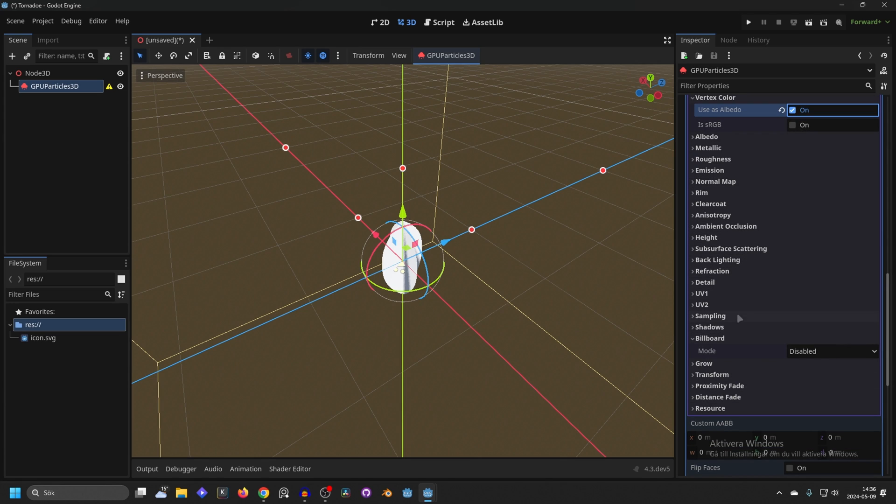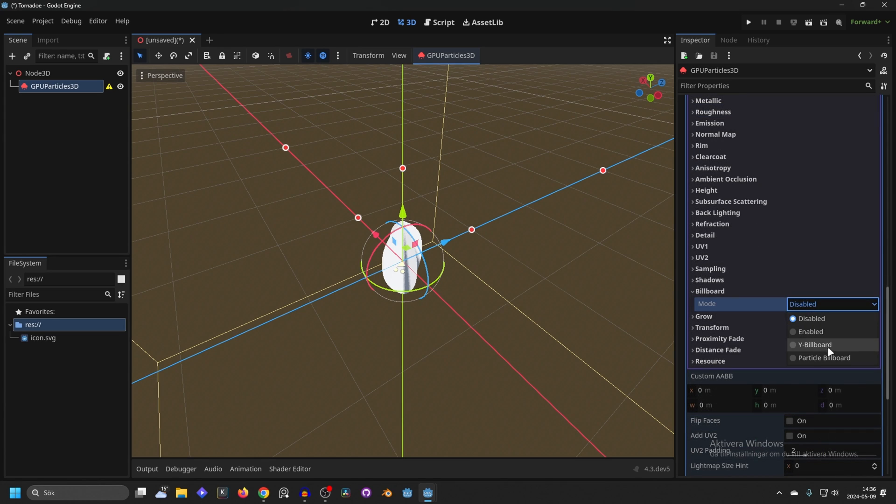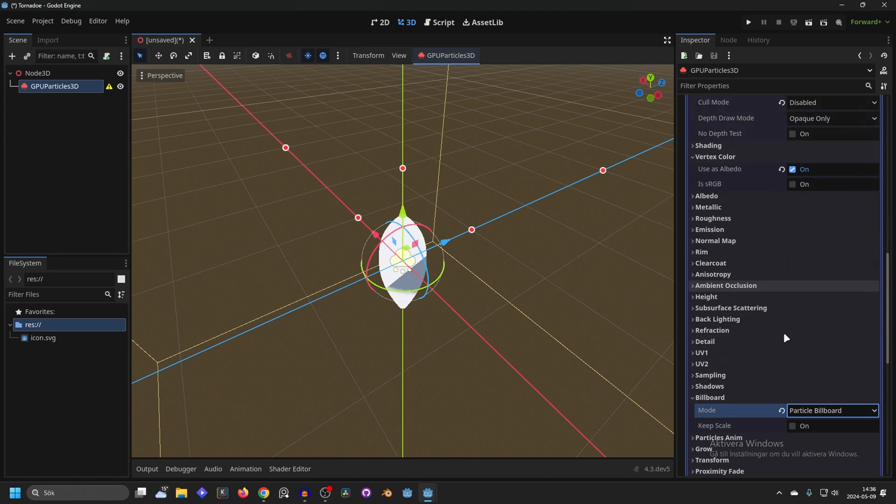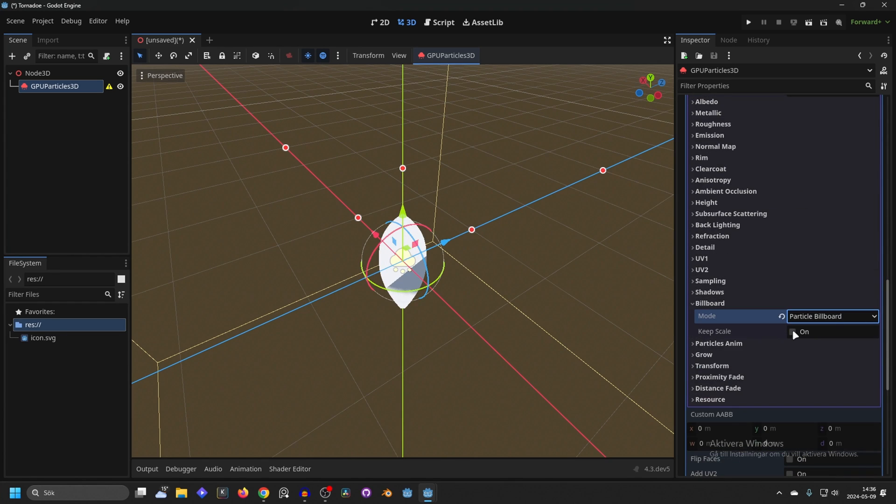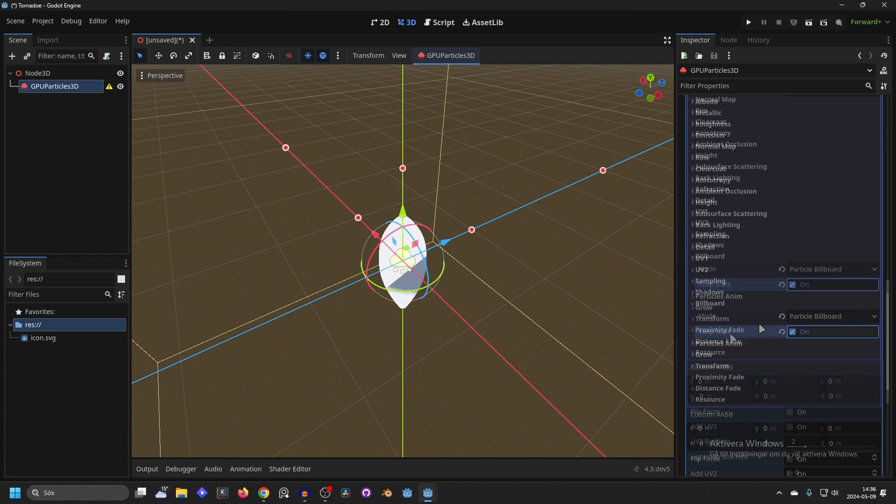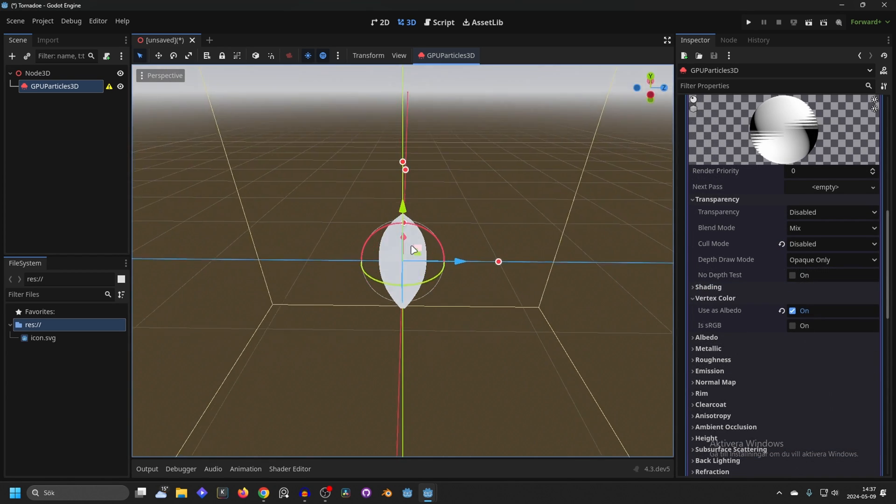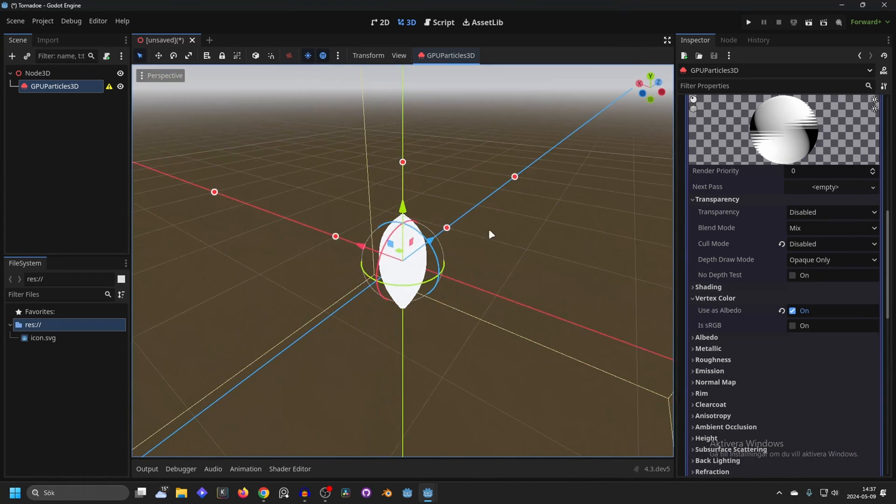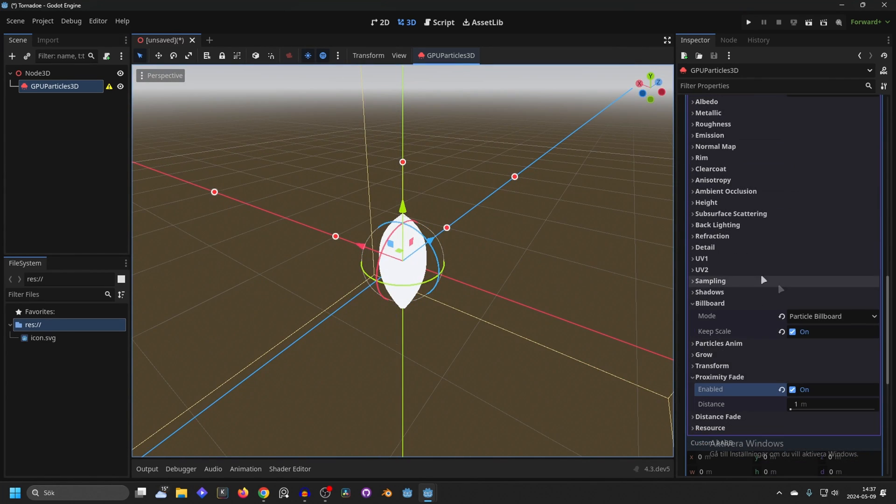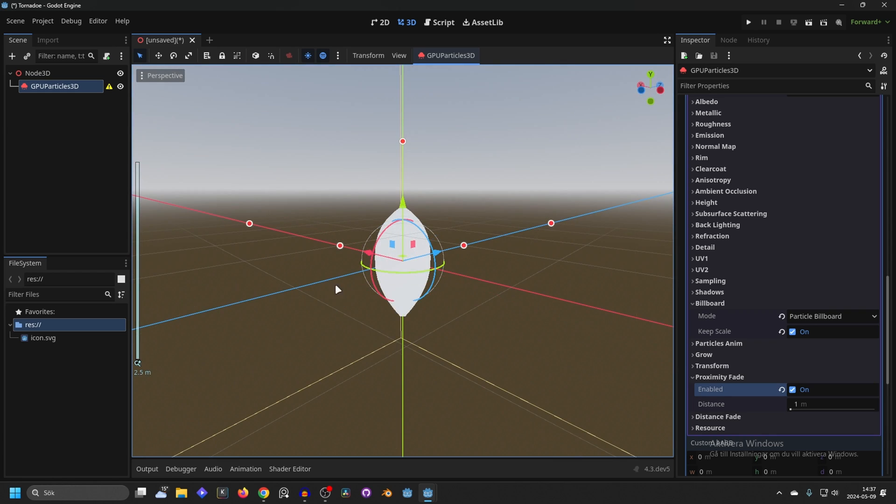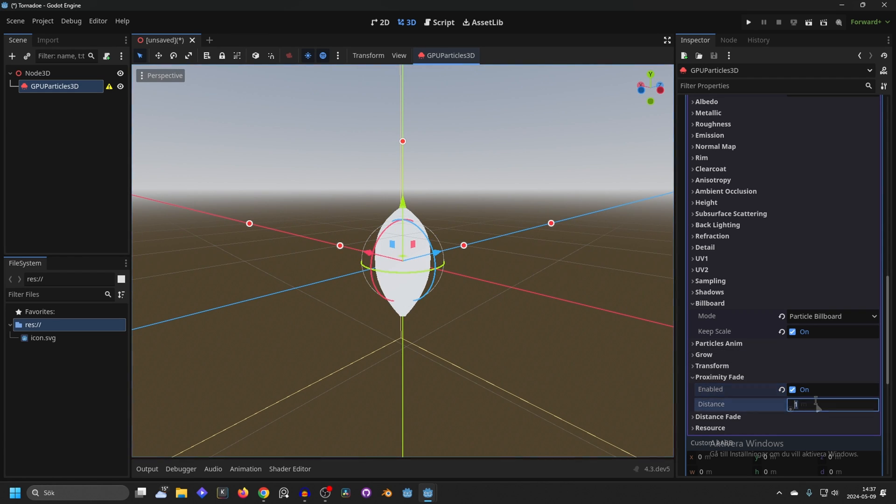Go into billboard and enable particle billboard and enable keep scale. You also want to enable proximity fade because when it's touching some edges later instead of being a rough cutoff it will fade smoothly between the edges. I like setting this to something like 2.